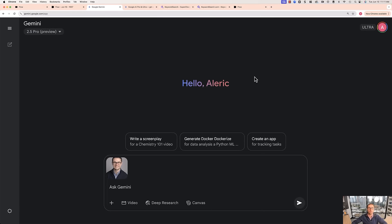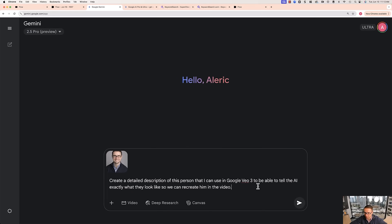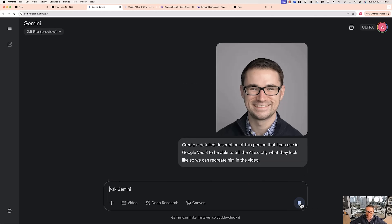Now we're going to shift gears and dive into how you can create a Google VO3 video with your face in the video — or at least someone that looks like you. In the future you'll likely be able to upload images directly to Google VO3, and you can currently do that with VO2, but the output isn't quite as good and it doesn't have sound. So there's a workaround: we can use Gemini to actually create a description of what you look like, and then use that in our prompt to create a version of you inside of a video. You're going to go to gemini.google.com, upload a headshot of yourself, and ask Gemini: 'Create a detailed description of this person that I can use in Google VO3 to tell the AI exactly what they look like so we can recreate them in the video.'